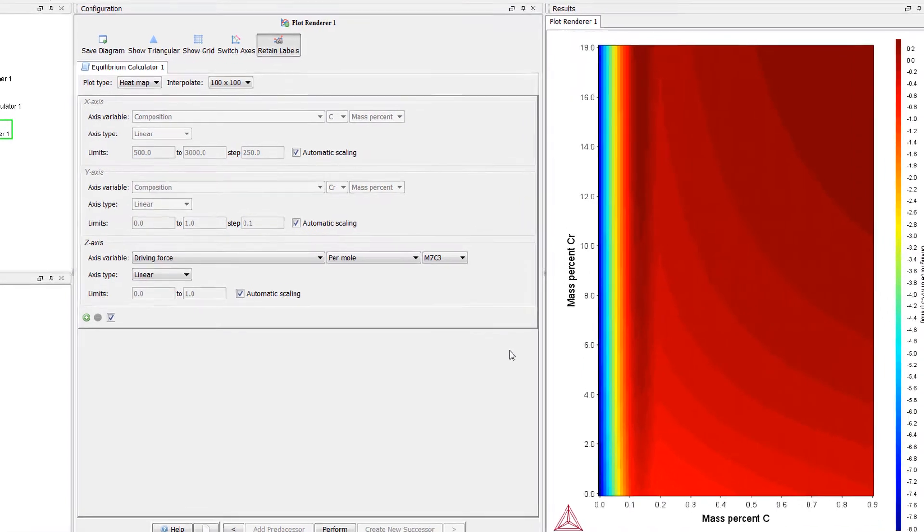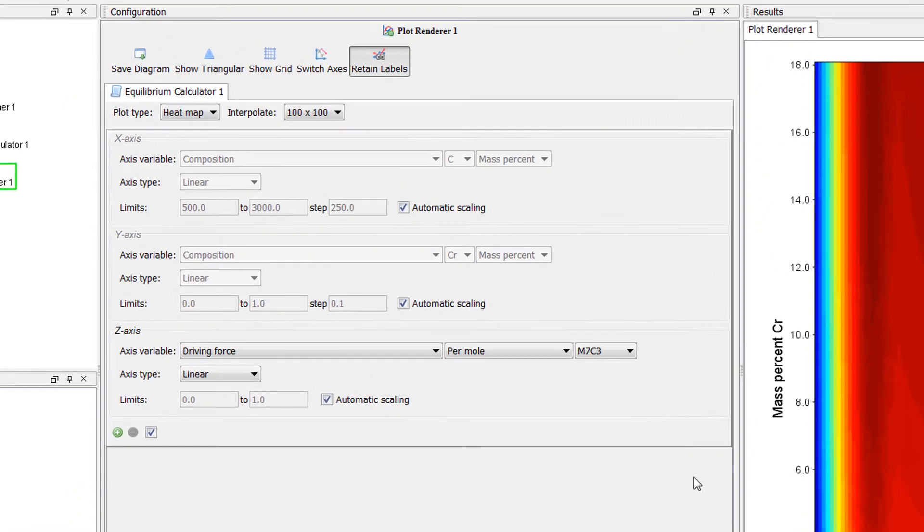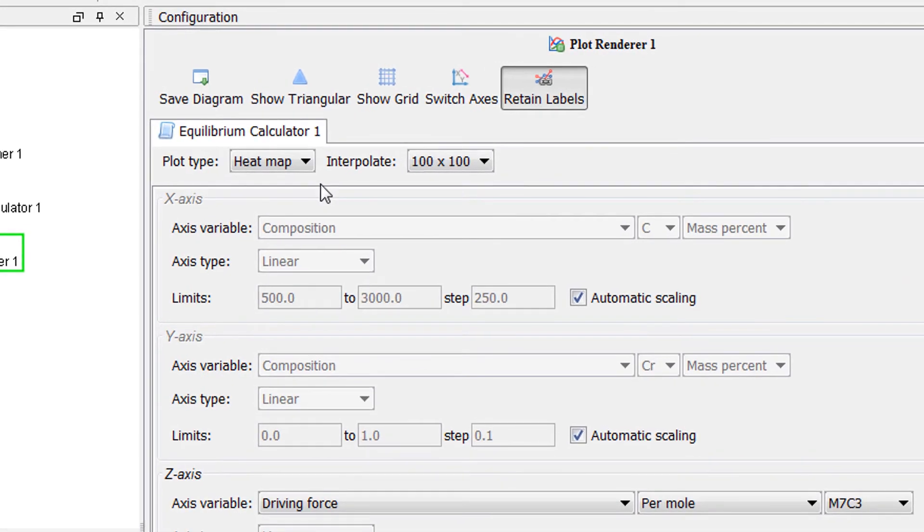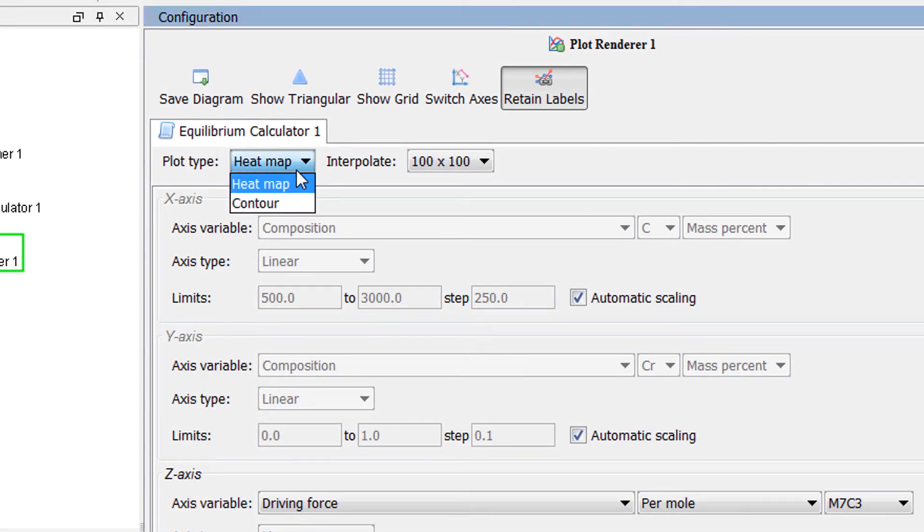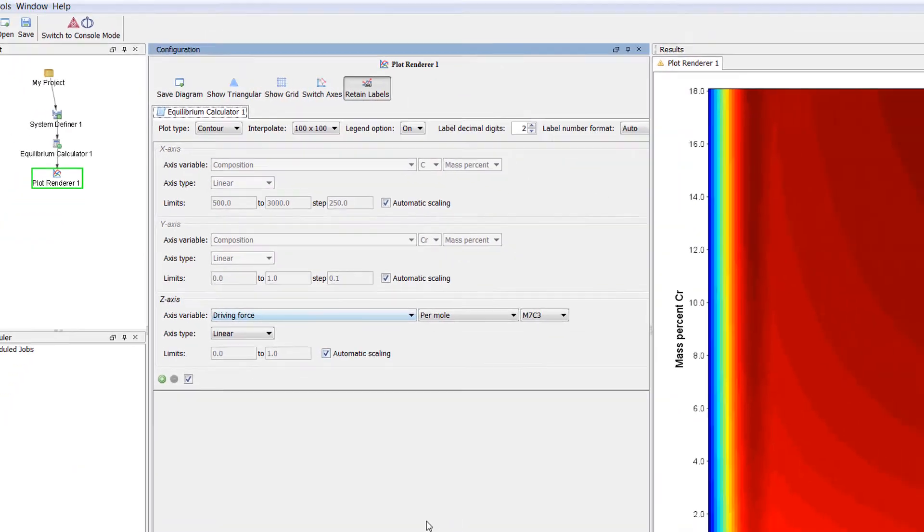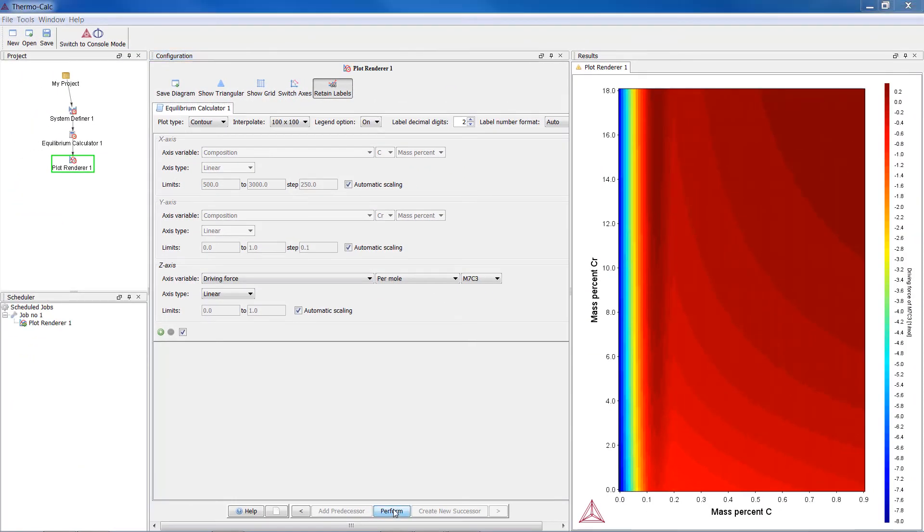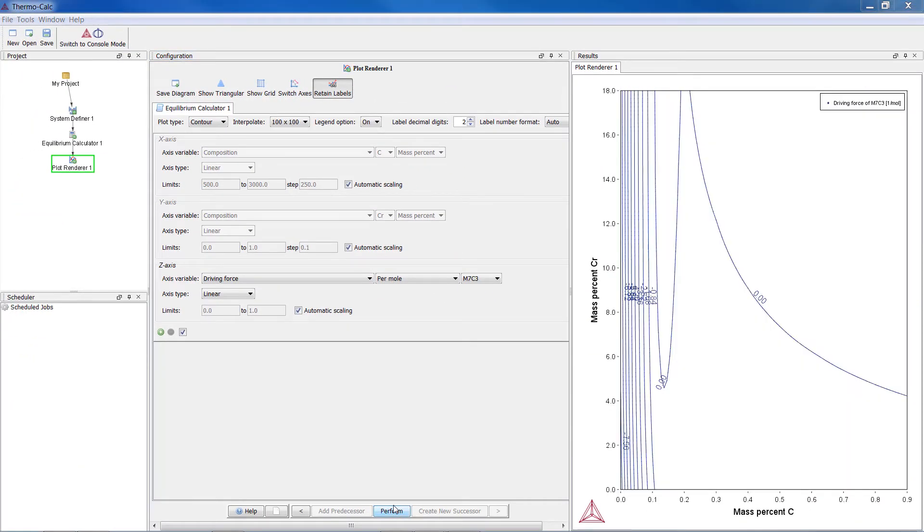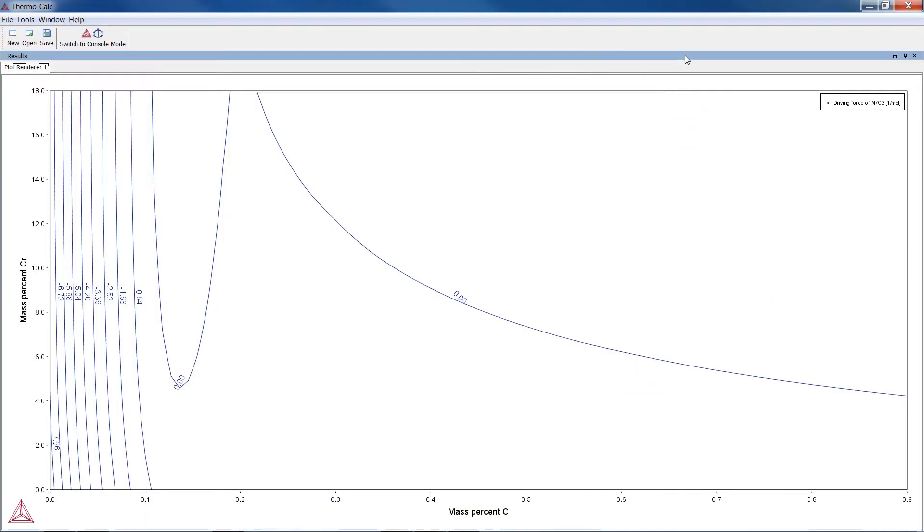You can also change the plot type to Contour to get a contour plot for the driving force. To do this, change the plot type to Contour and select Perform again. This allows you to see the values represented as lines. If we double-click on the top of the results pane, the window will expand to full screen and we can see the values more clearly.